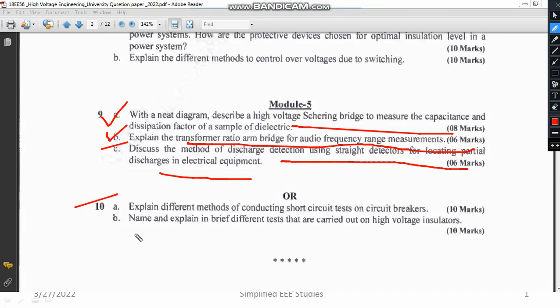Question 10A asks you to explain different methods of conducting short circuit tests on a circuit breaker — what are the major types of testing, such as unit testing. There are different testings available that you have to explain individually. At least 5 testing methods should be explained with the help of diagrams.